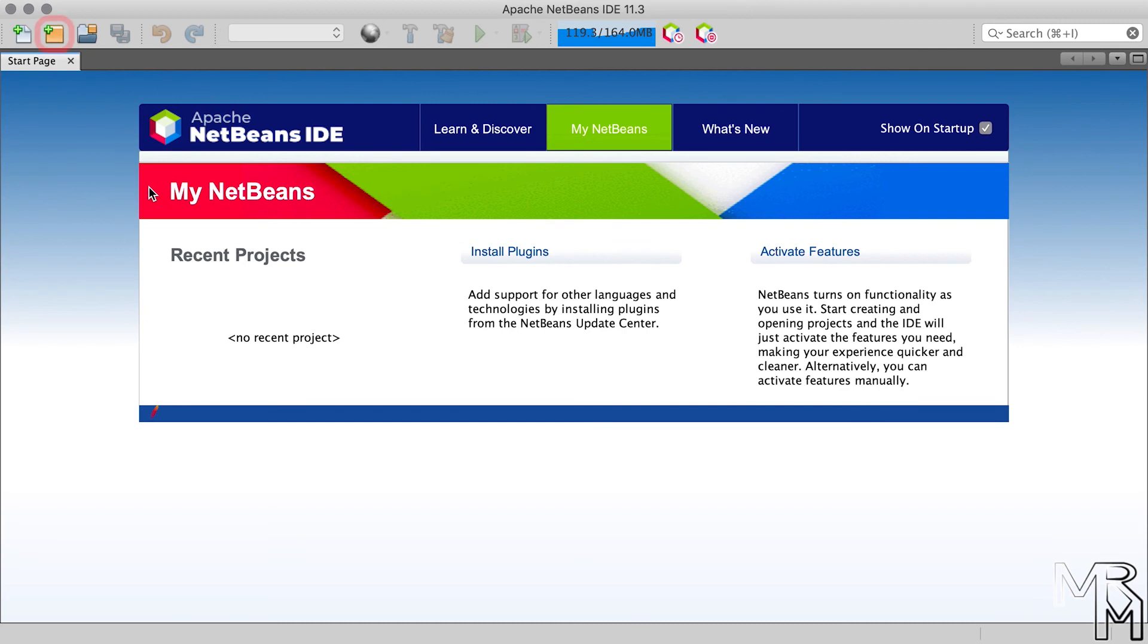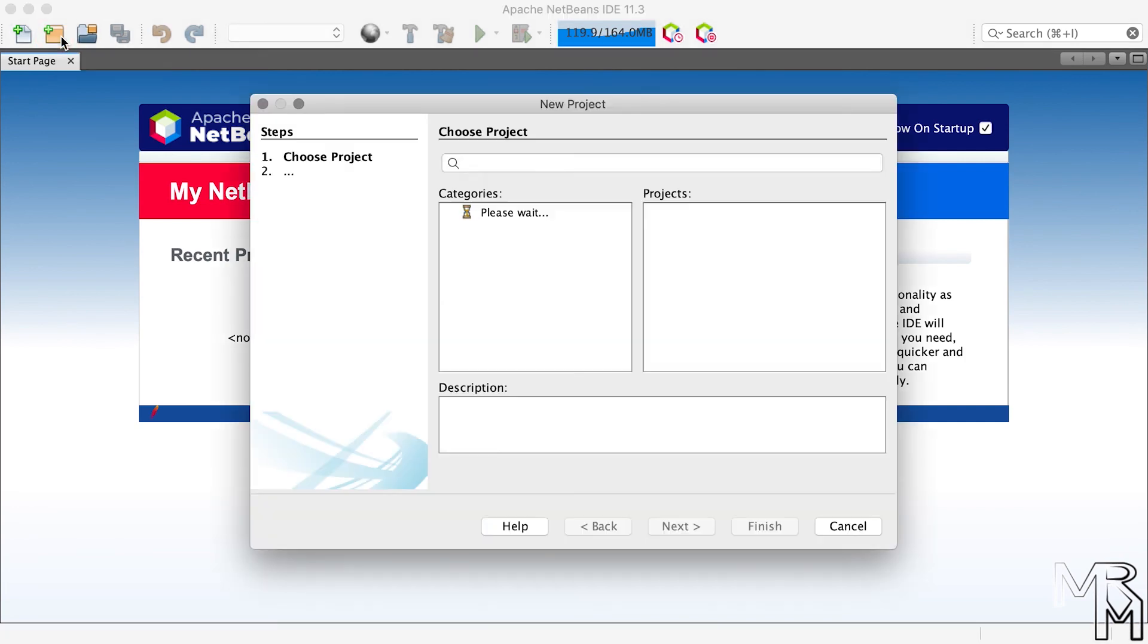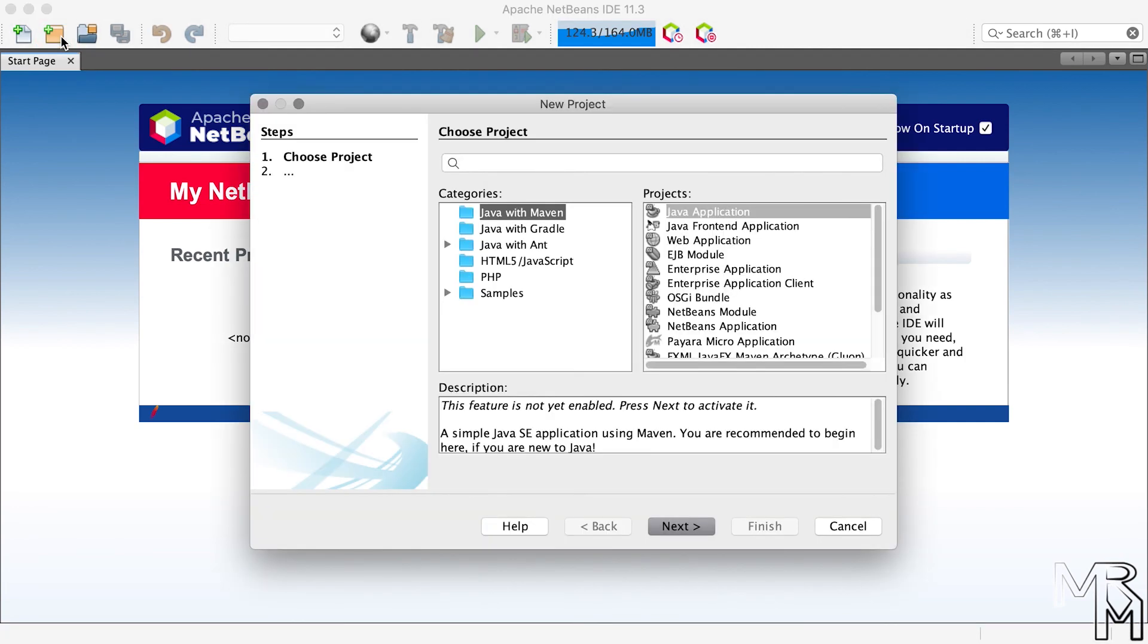If you click the new project button, this one, NetBeans should display the new project dialogue window that you can see on the screen now. If this happens, you're all set. If it doesn't, then something went wrong probably during installation, and if you need help with troubleshooting, please write a comment below this video.